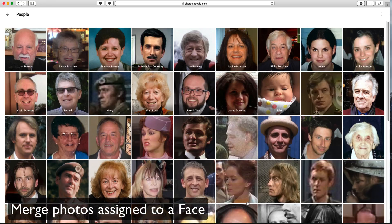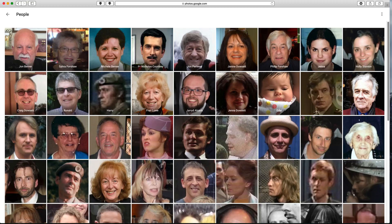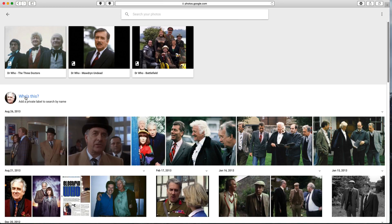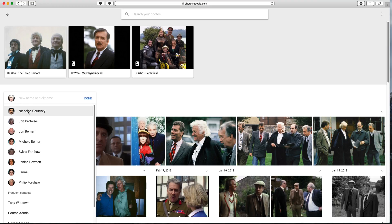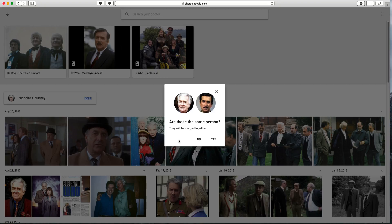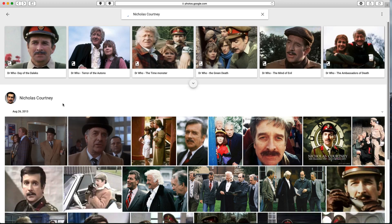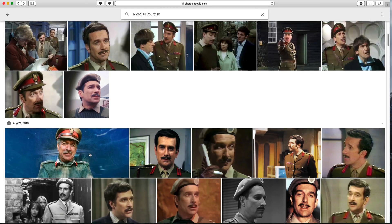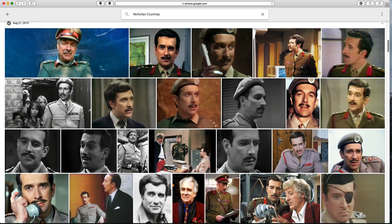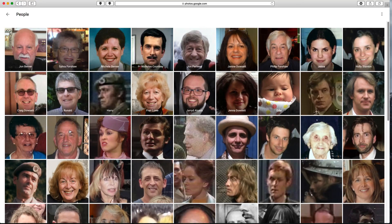Sometimes Google Photos will not recognise a face as being the same person. For example, Nicholas Courtney — an actor in Doctor Who — has an older picture that is in a separate face group; we don't want separate groups for the same person. When I click on that group and add the label Nicholas Courtney, it even finds the name and asks: are these the same person? I say yes and they merge together. Now there's one large accurate search result showing older and younger Nick. You can merge face groups together whenever you find that they've been split incorrectly.